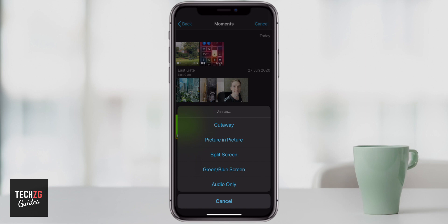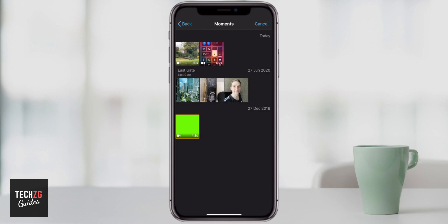So if you do have a green or blue screen clip that you've got, you can place it on top of your iMovie clips and it will essentially become a see-through clip. Everything that's green will become see-through. So I will add it like that.